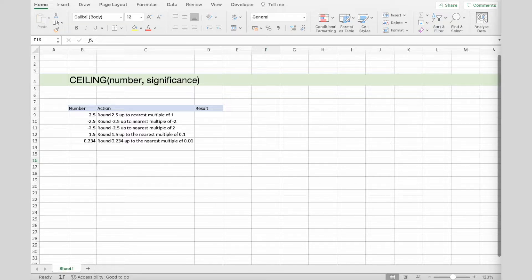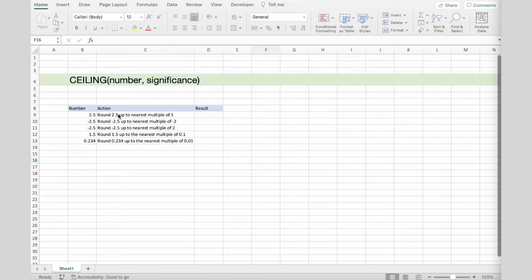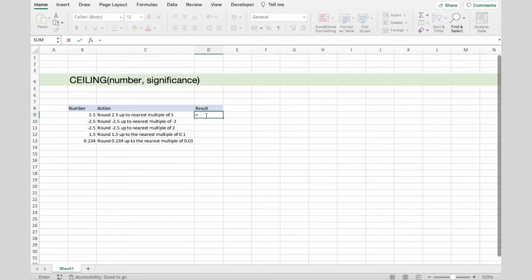And now let's go over the example. Here I have several numbers set up, and the actions we want to take. Now let's see how to do them. The first one is to round 2.5 up to the nearest multiple of 1.